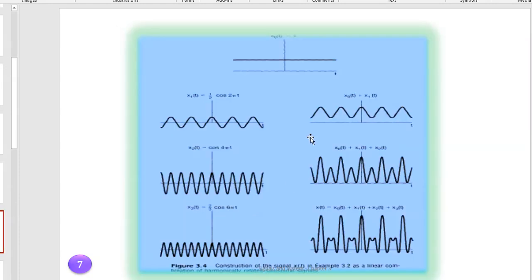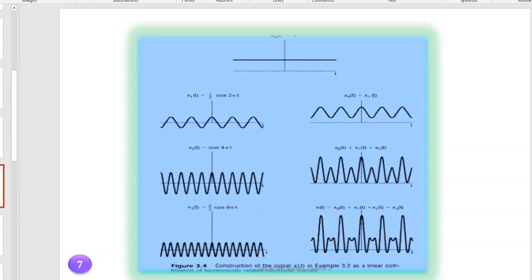Conceptually, this shows that the overall signal is the sum of these periodic components. Each of them — this one, this one, and this one — is a periodic signal, and when we add them together we get the combined result. This is the main point of Fourier theory: any periodic signal can be written as a sum of e^(jωt) terms.